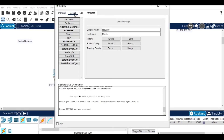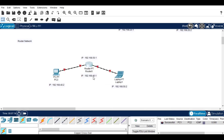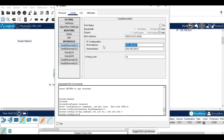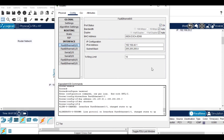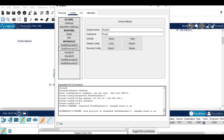Click on the router, go to config, choose the first Ethernet interface, and paste the IP address we set for the router. Then enable the port status. When we enable the port status, we can see that information can transmit from the router to the device — the router and first device are now connected.